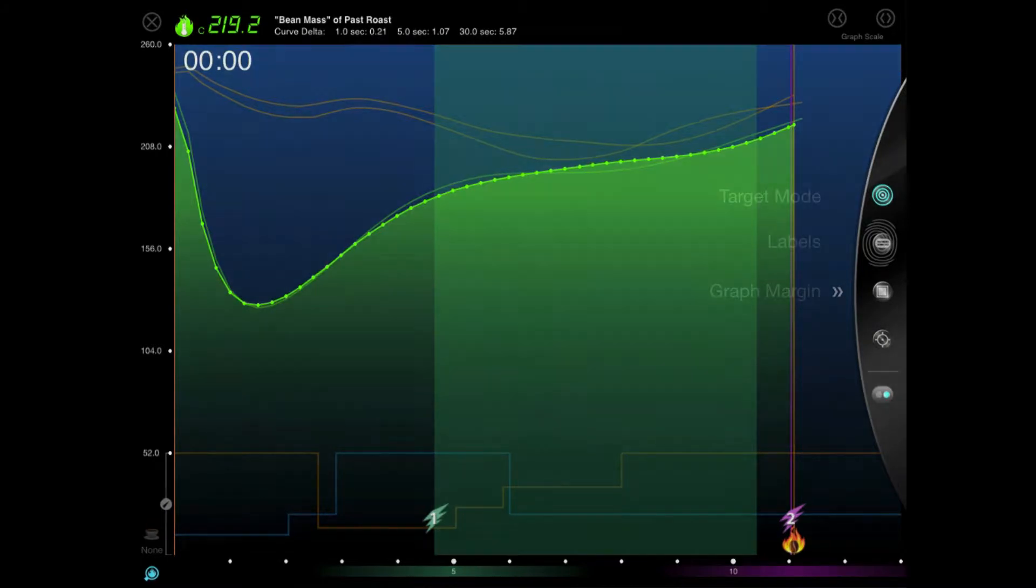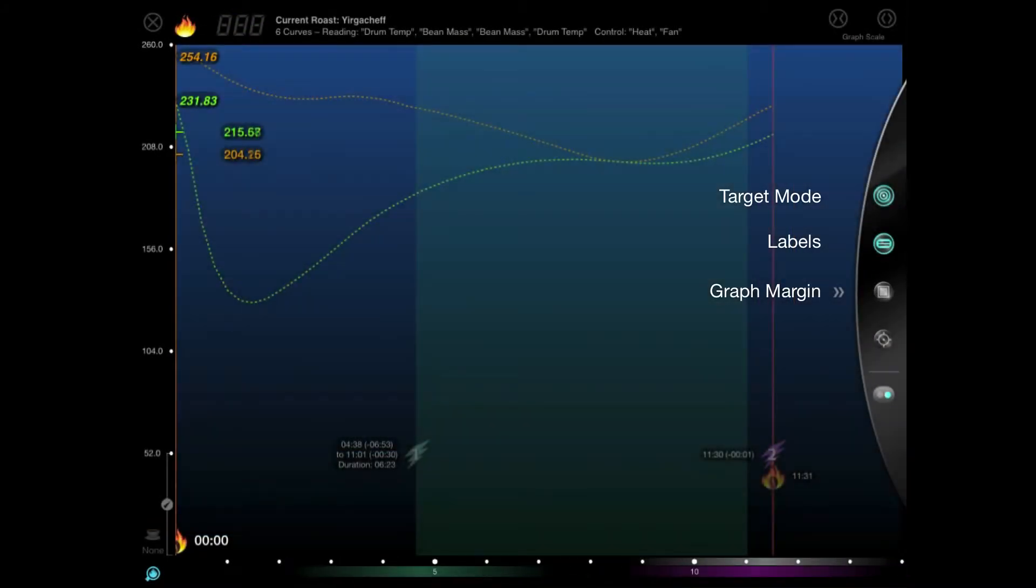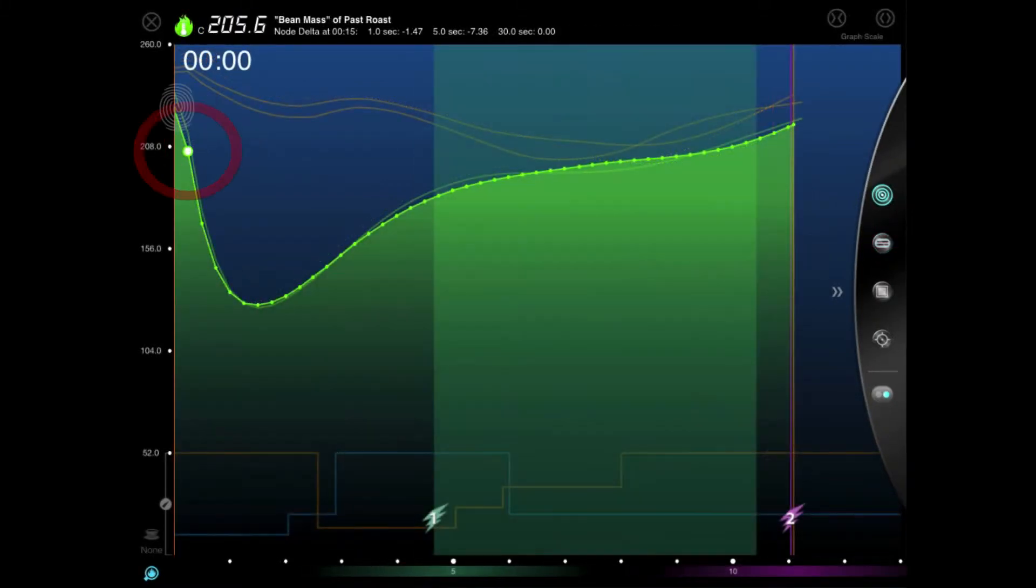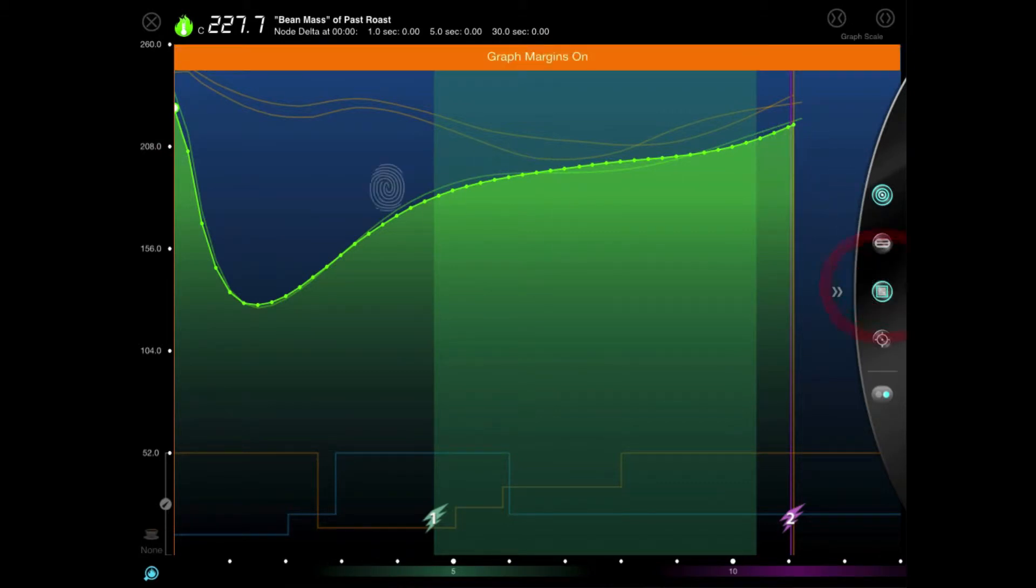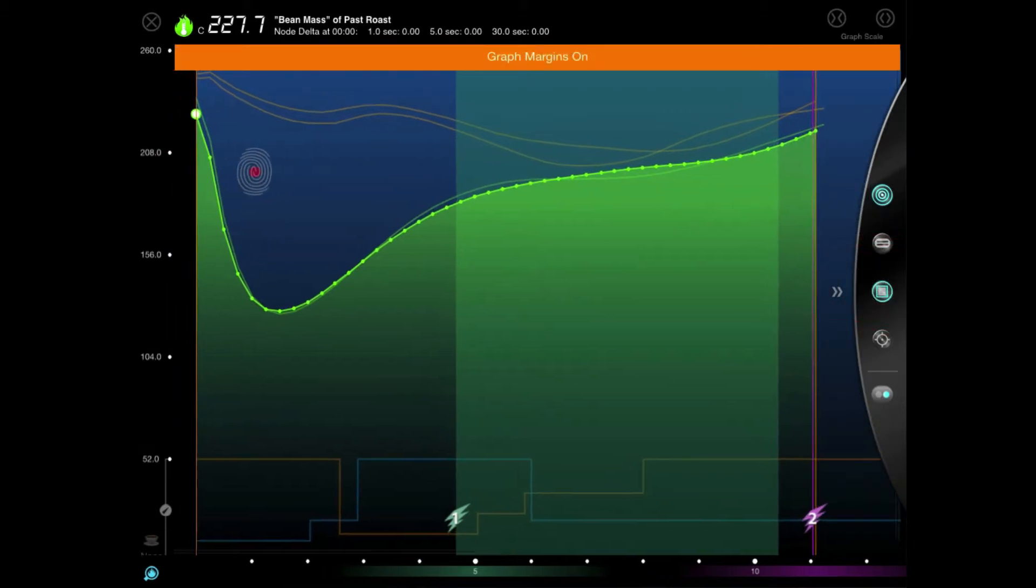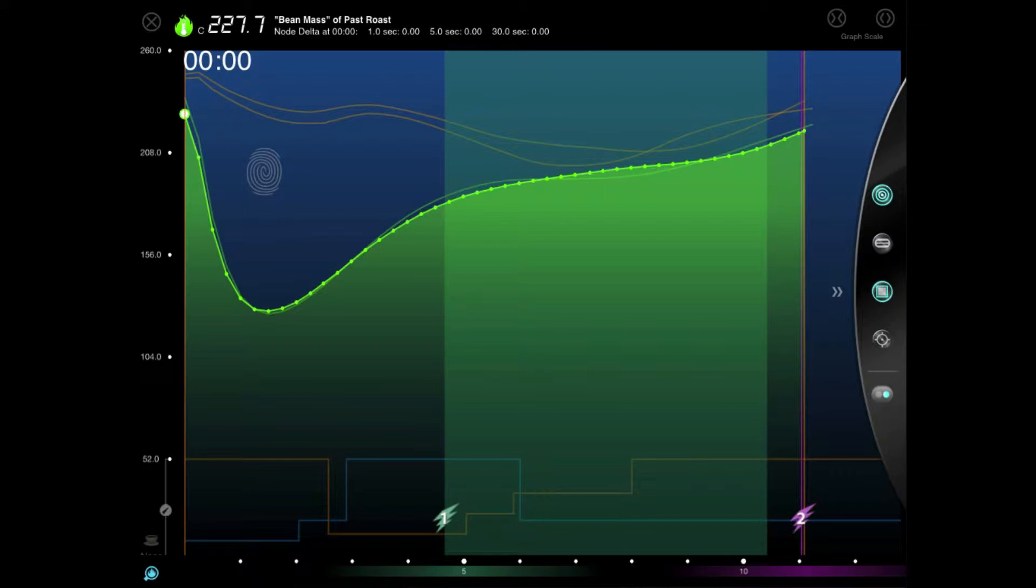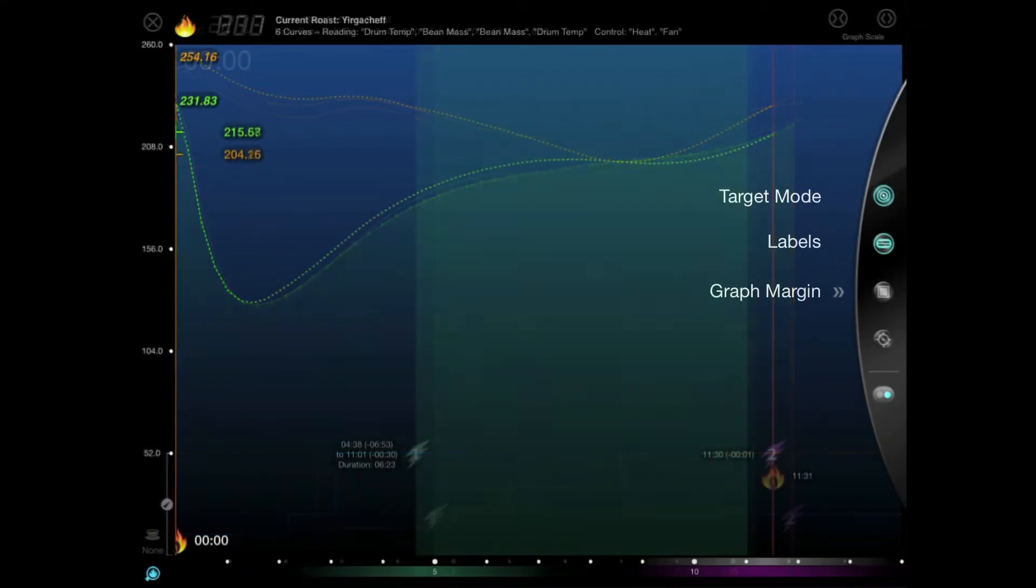Next is our graph margins button. This creates a small margin around the live area of the graph and it's useful if you find yourself needing to view or select nodes that lie at zero on either the X or Y axis. Keeping the margin off though gives a better viewing and scrolling experience so I only enable that when I need it.